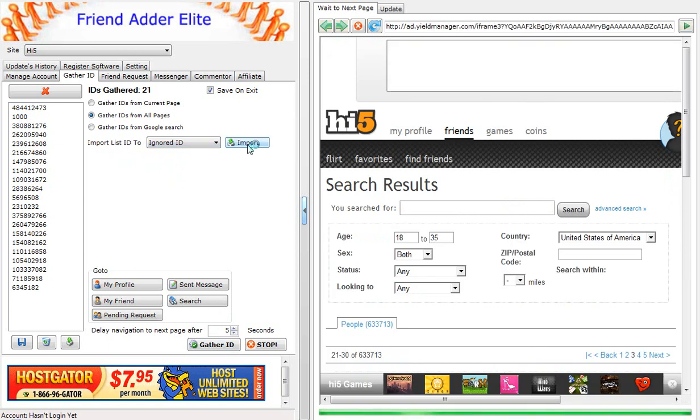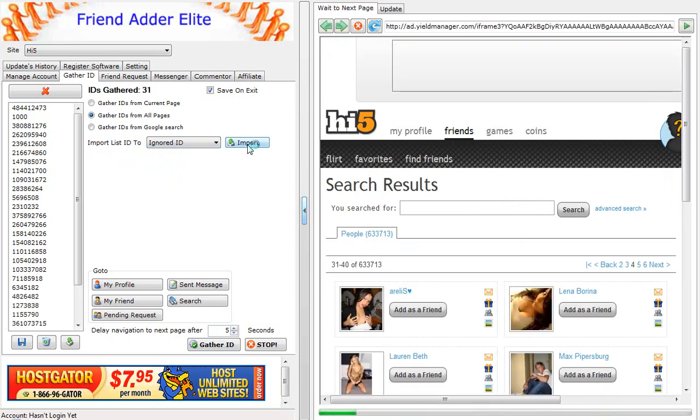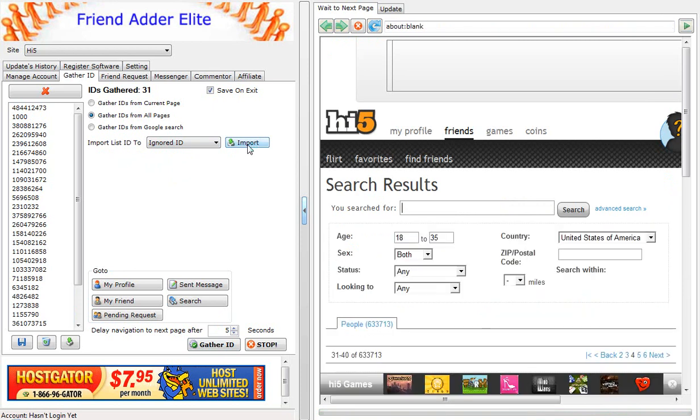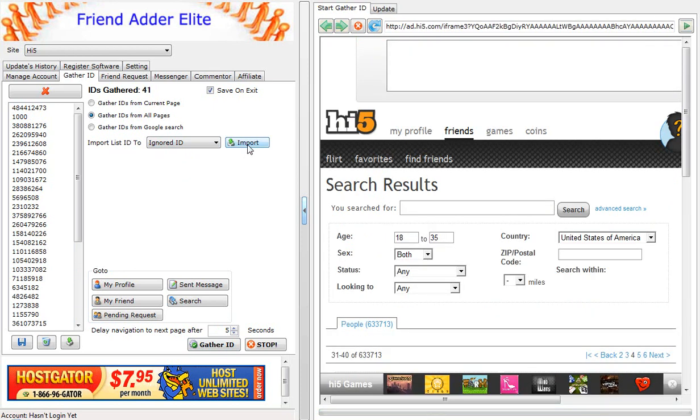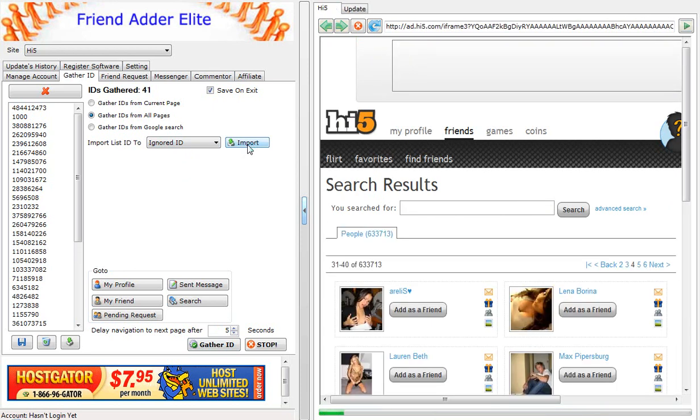That's it! Please watch the other video tutorial on how to use the Hi5 FriendAdderElite software. Thank you!